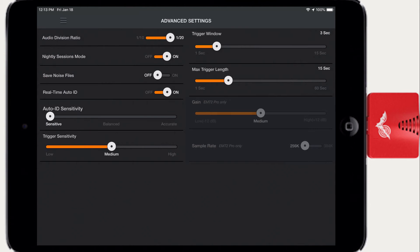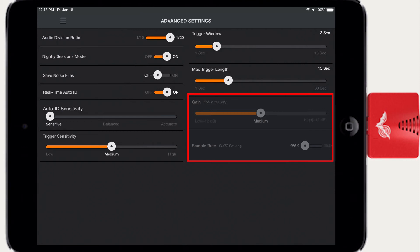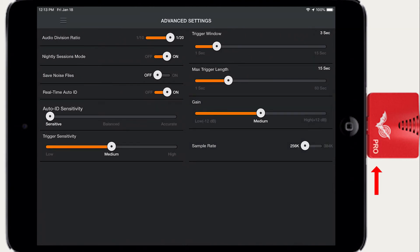The last two settings are only available for the Pro version of the Ultrasonic module. The standard Ultrasonic module does not have adjustable gain and is fixed at 256 kHz sample rate.